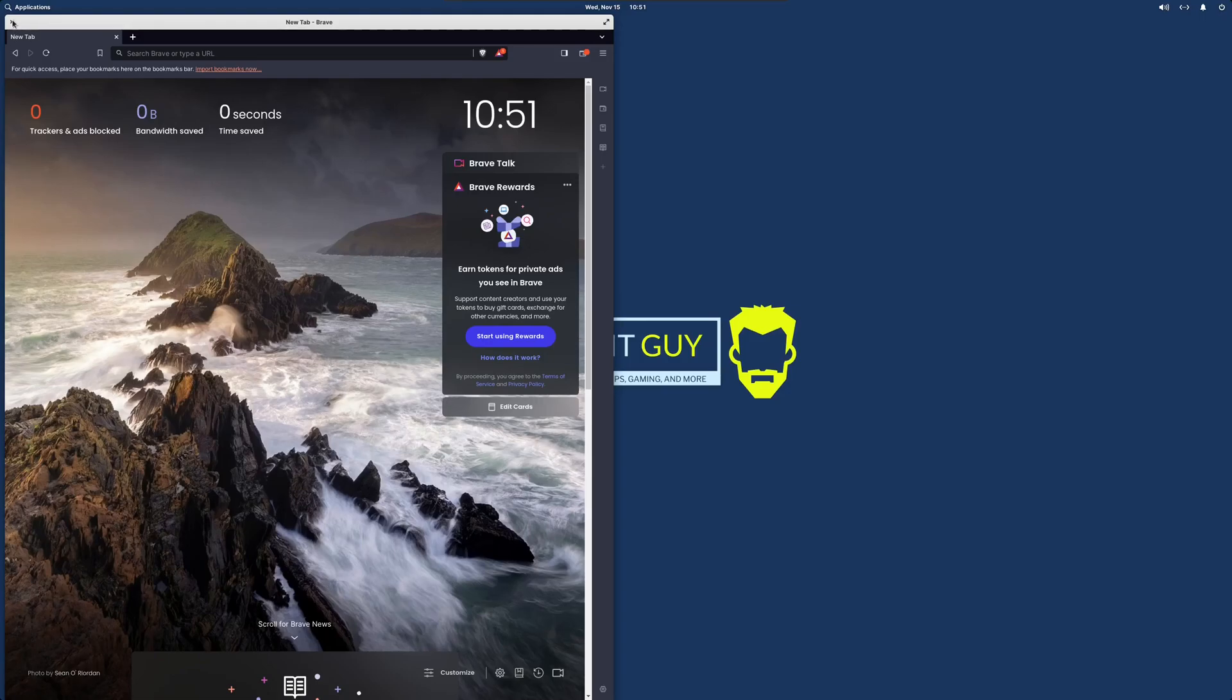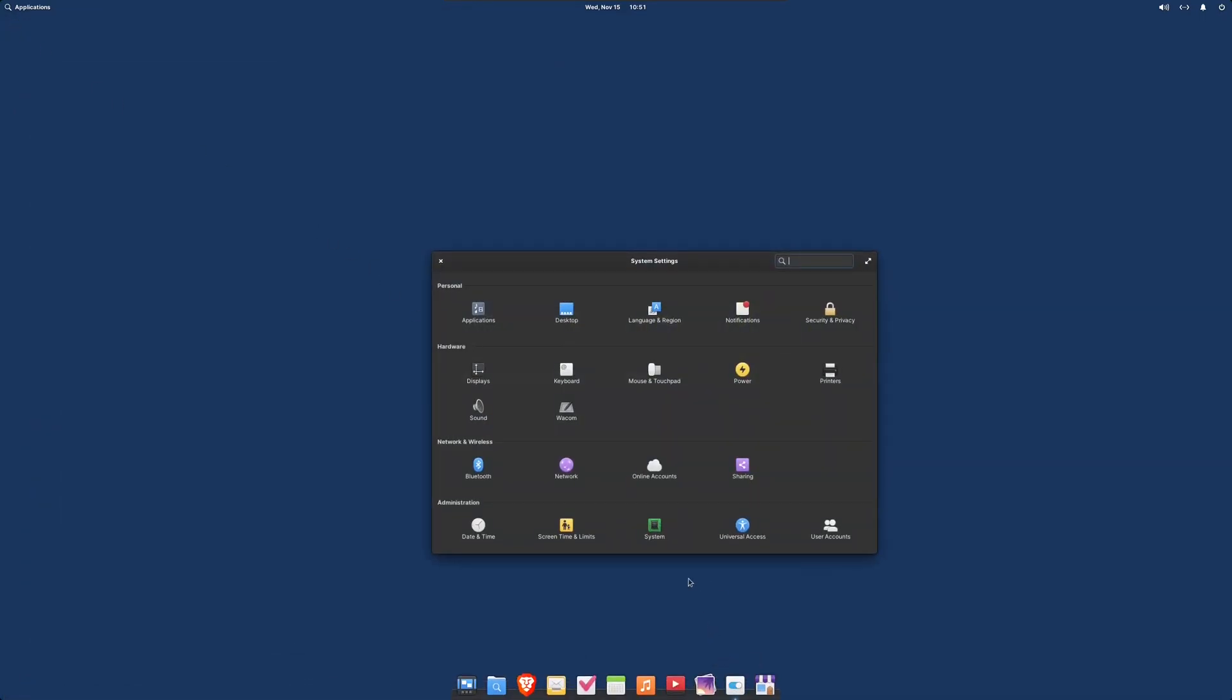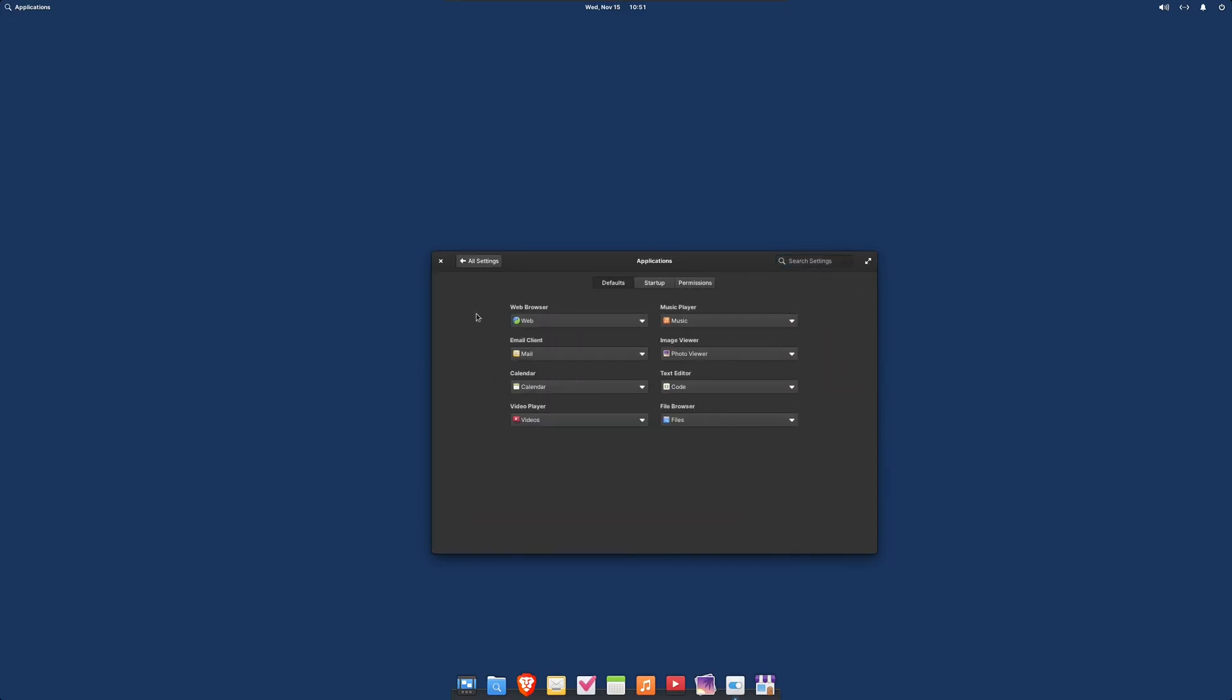Go into System Settings, Applications, and we can set Brave as the default browser there as well.